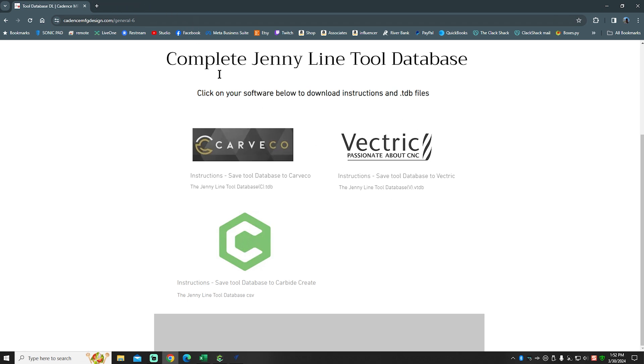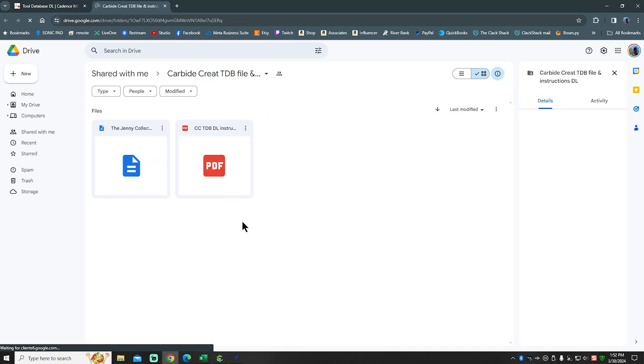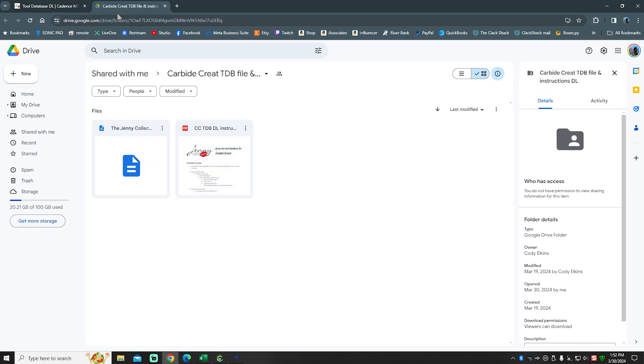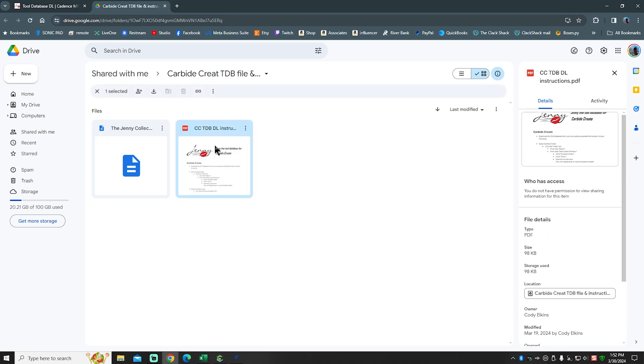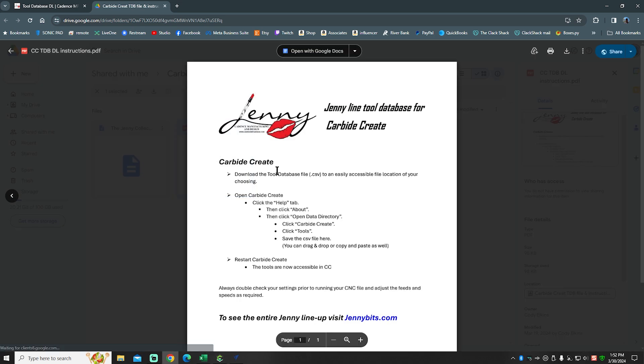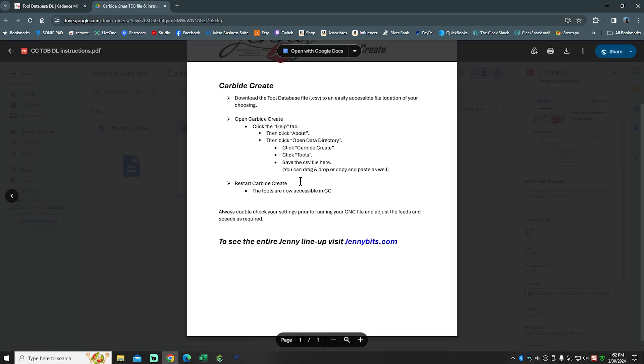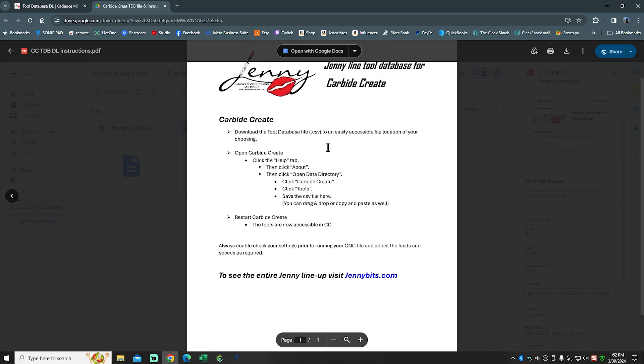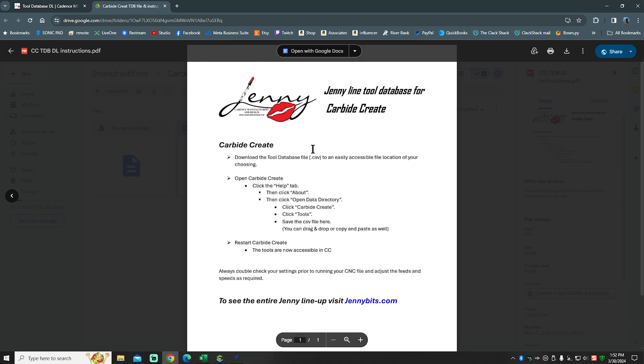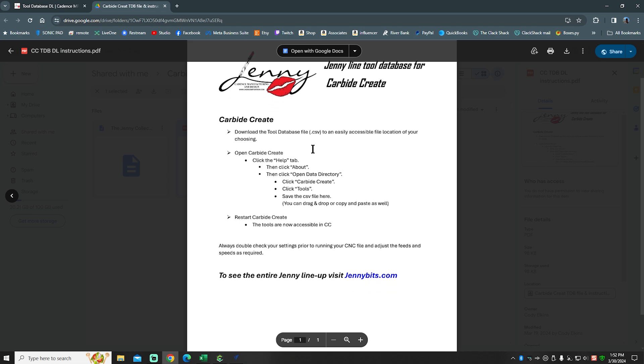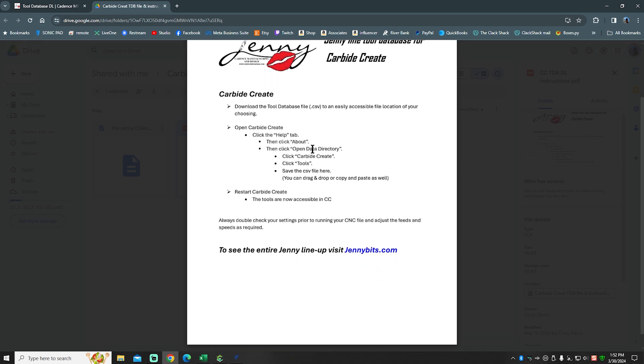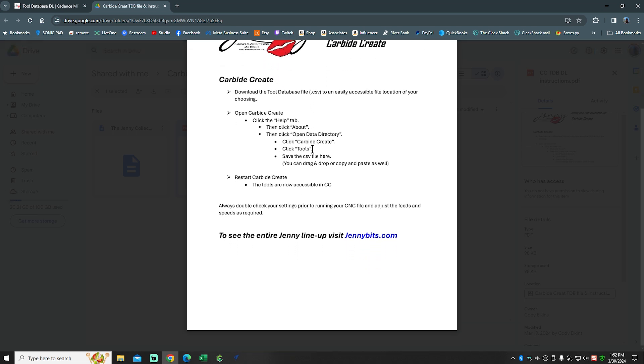I've already opened it one time, but all you got to do, guys, is click the Carbide Create logo. It's going to take you to this Google downloads page right here. Cody did a really good job. This is how I learned how to do it - I just simply followed his sheet. It's not difficult, to say the least. But just to show you how it works, I thought we would go ahead and walk you through the process.